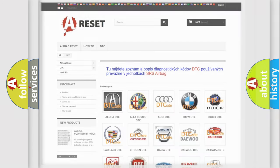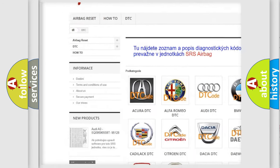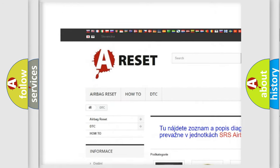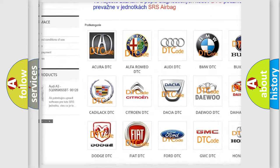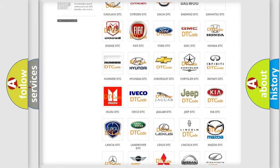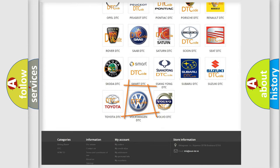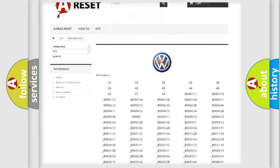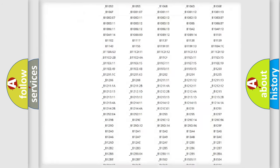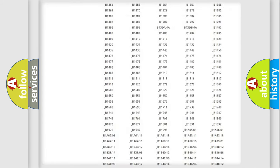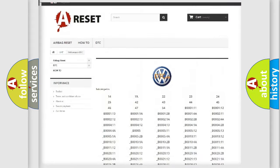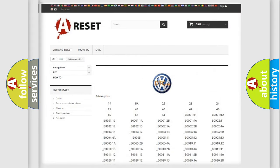Our website airbagreset.sk produces useful videos for you. You do not have to go through the OBD2 protocol anymore to know how to troubleshoot any car breakdown. You will find all the diagnostic codes that can be diagnosed in Volkswagen vehicles.